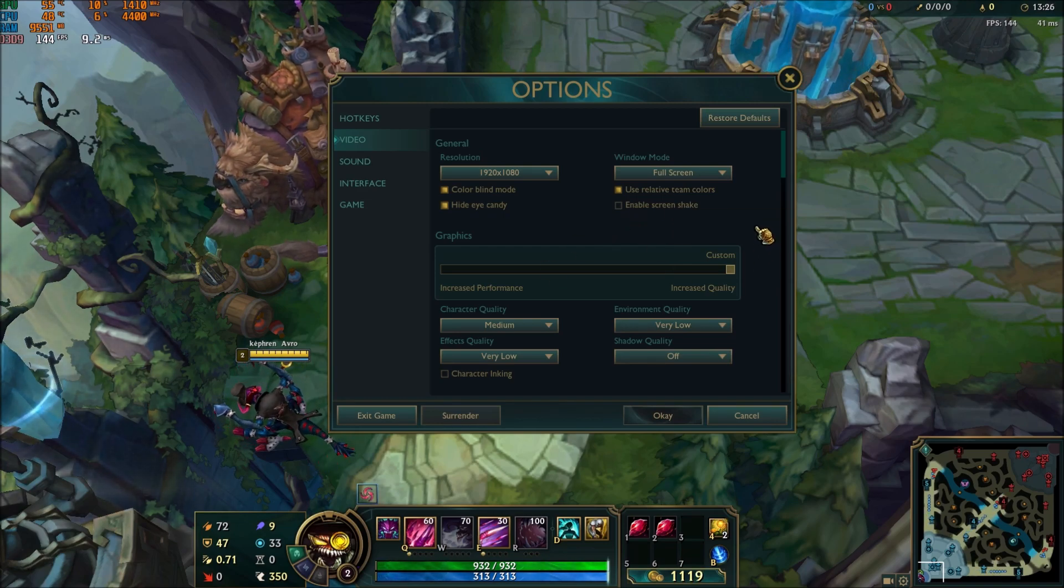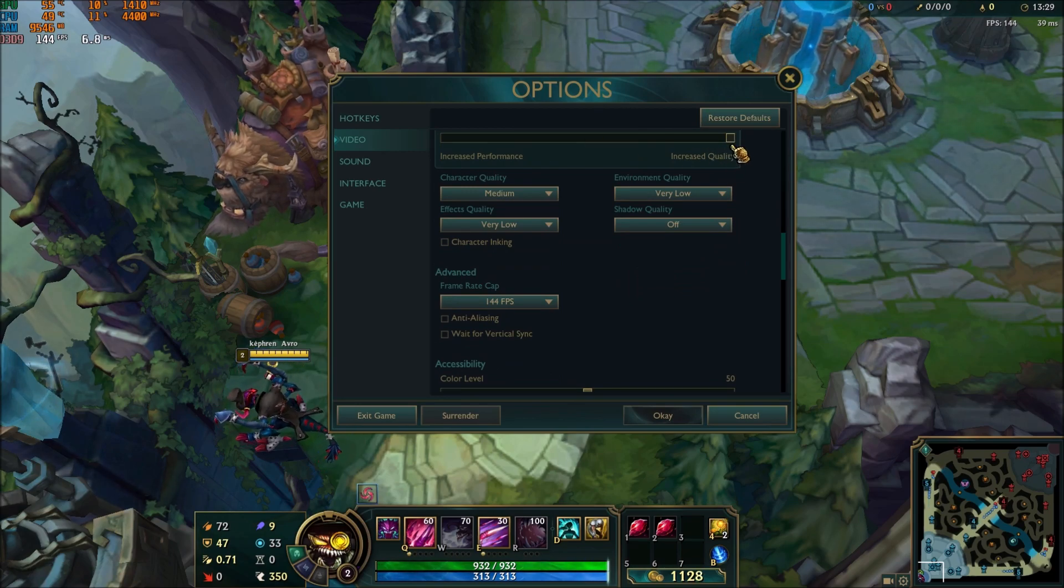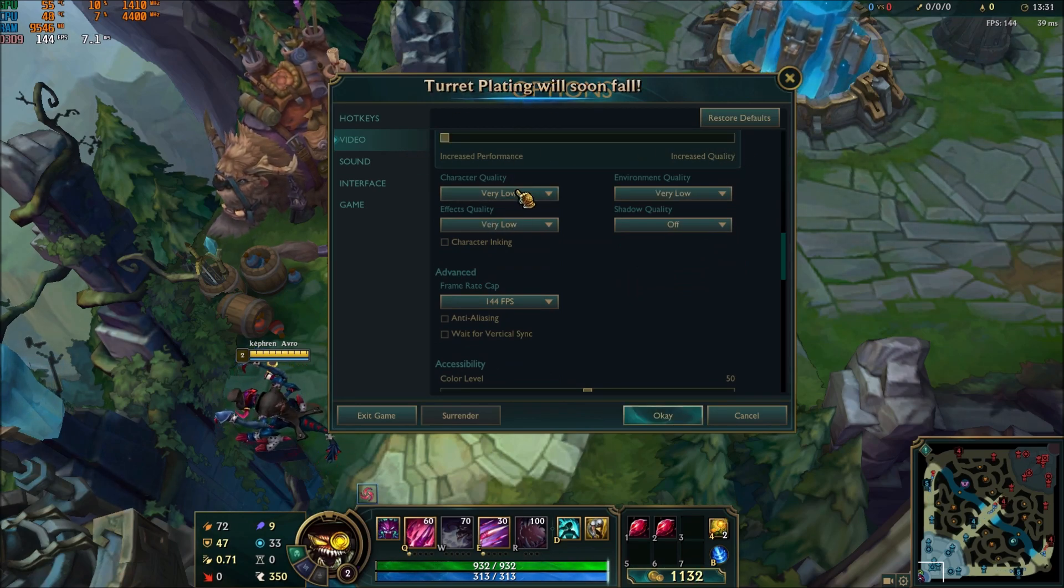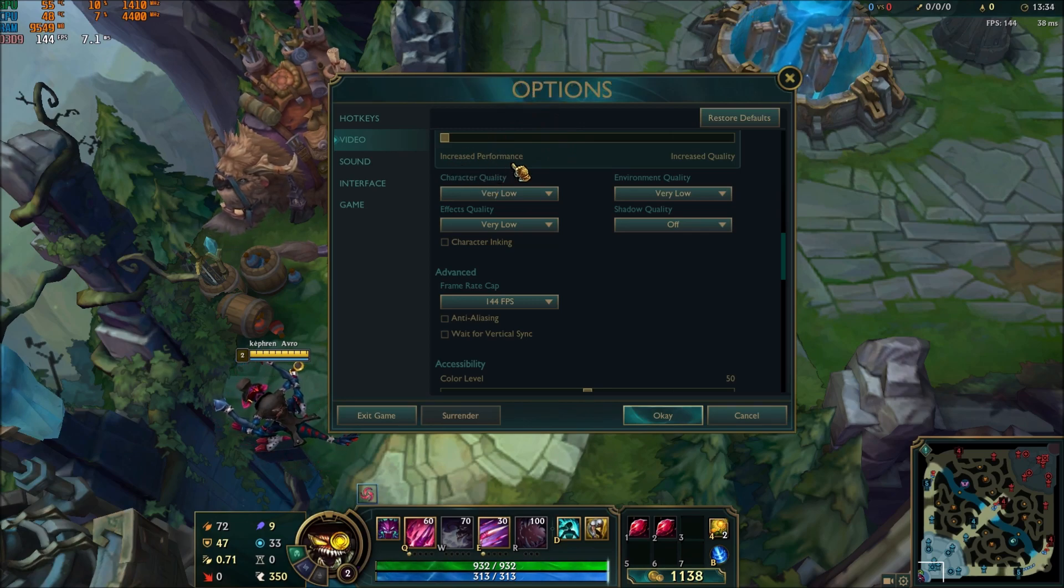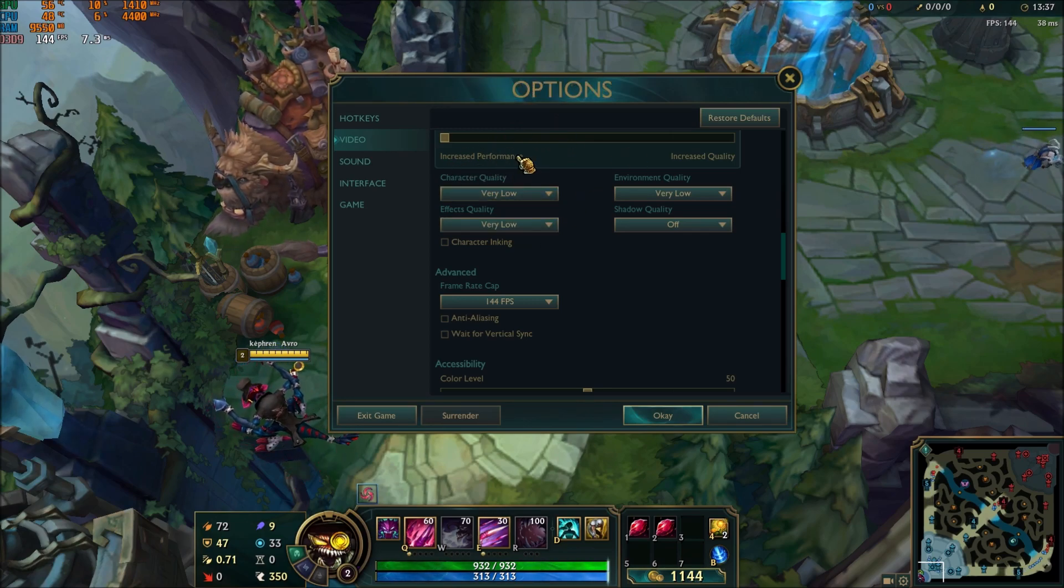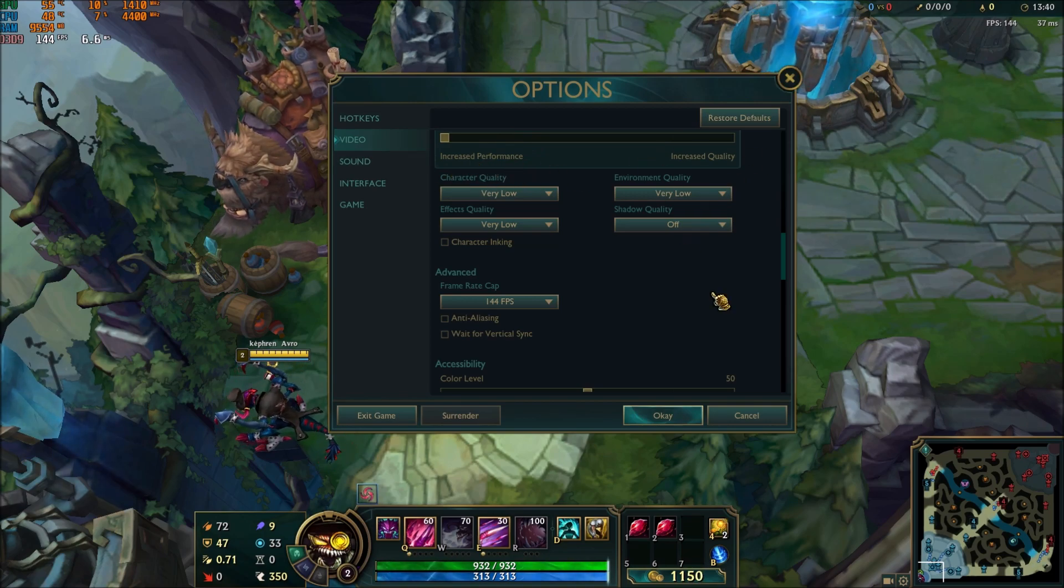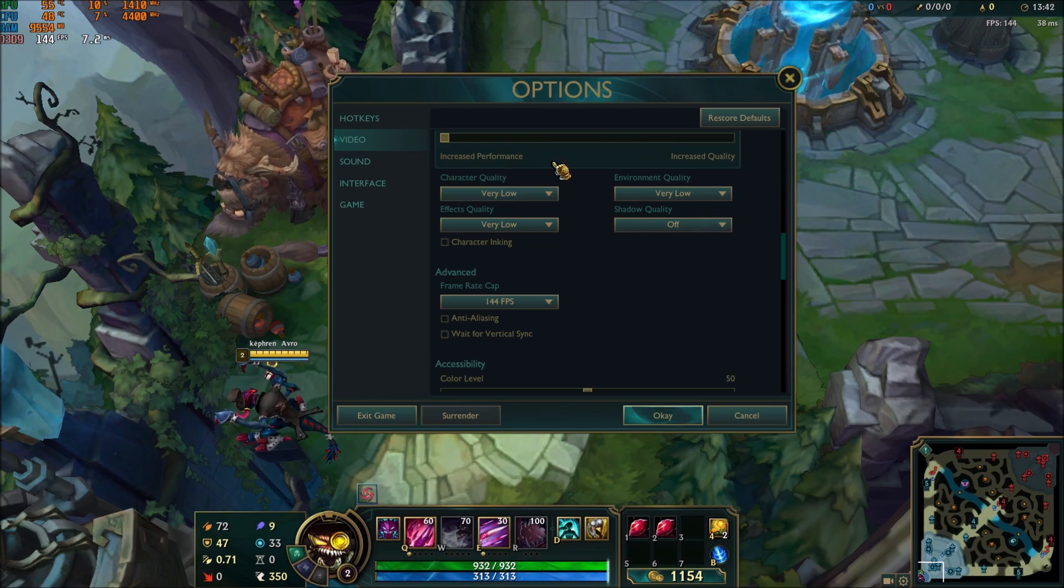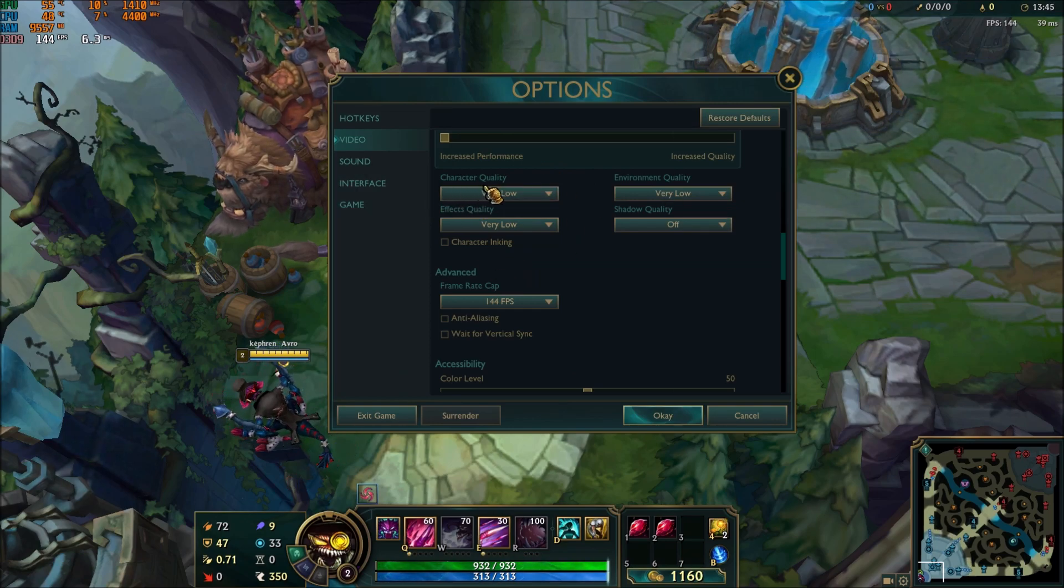After that, you can take your slider and put this one at increased performance. This one will make sure that you're going to have the maximum performance and you will not have the image quality. After that, we will change a couple of options by yourself.